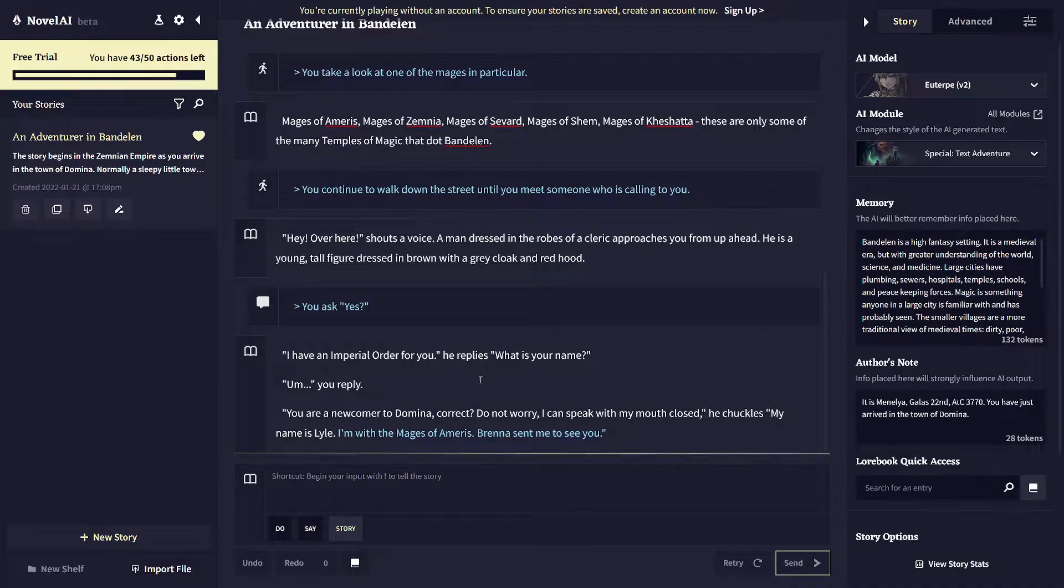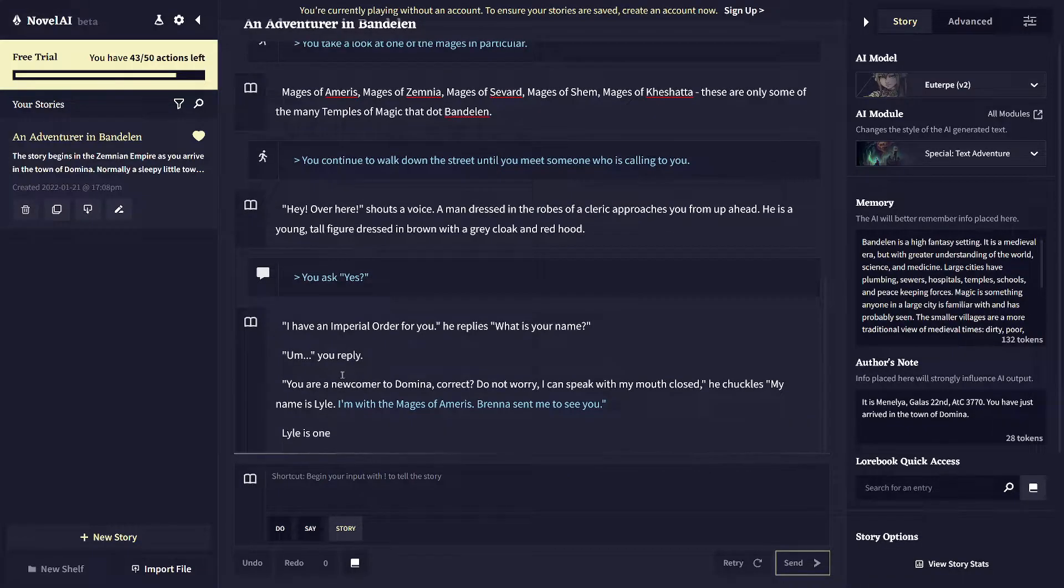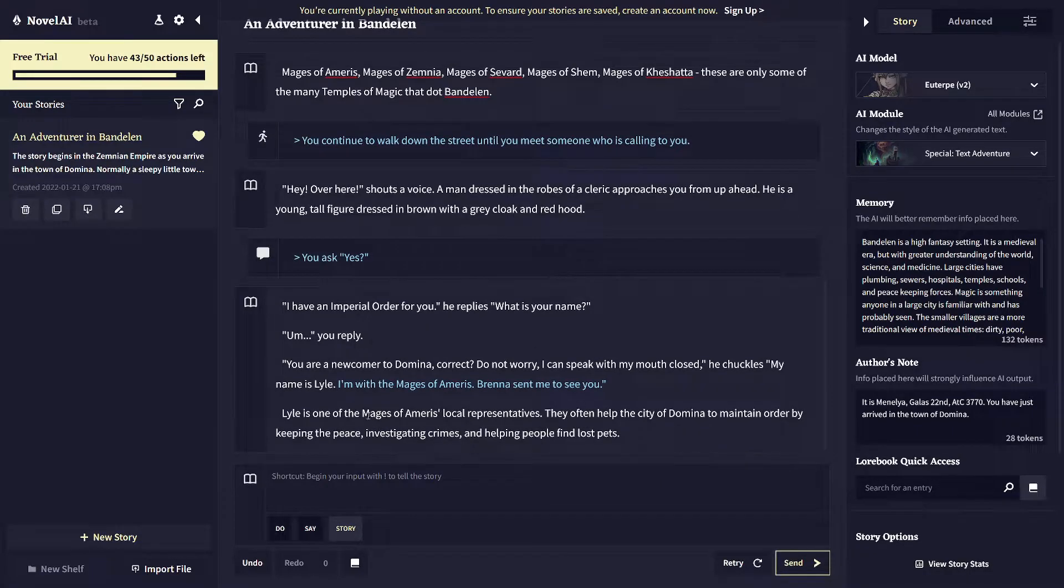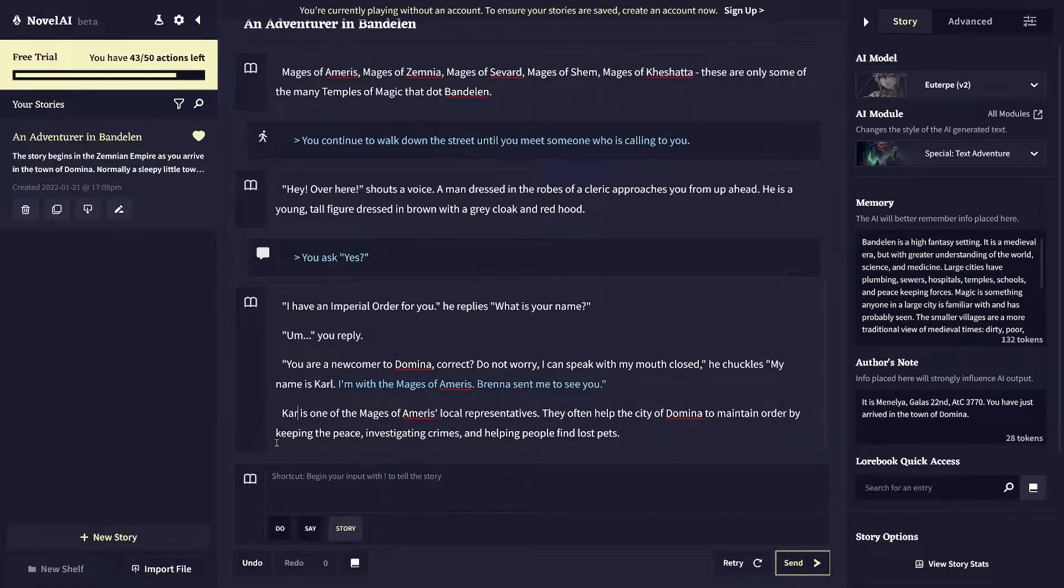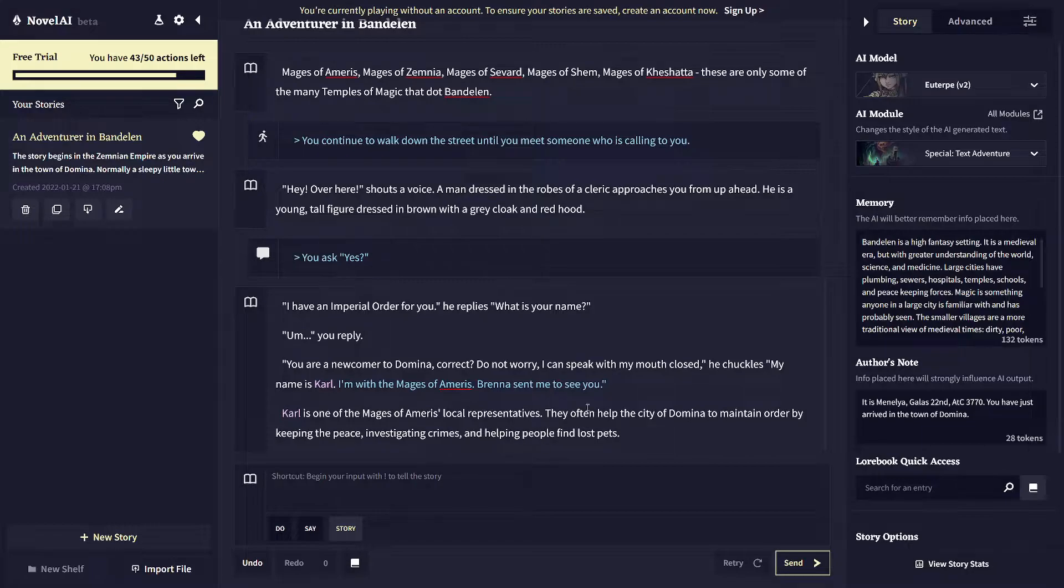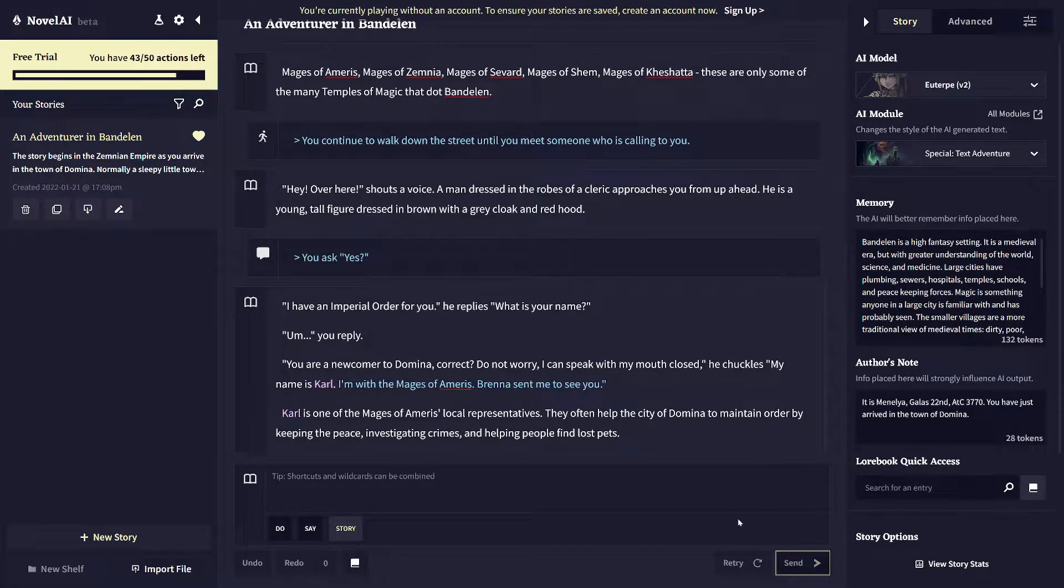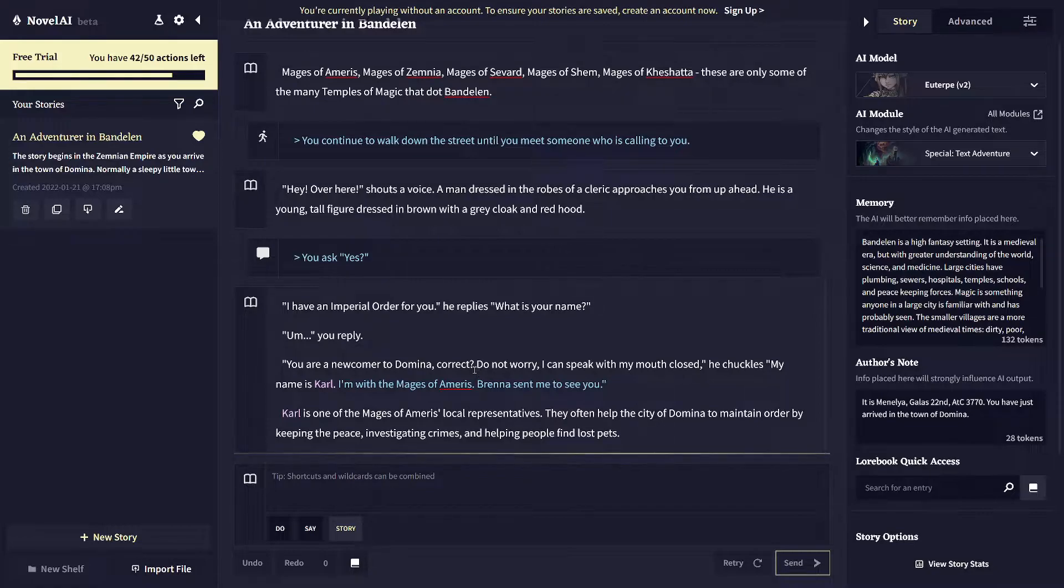And so you can directly edit stuff. You can also take what gets auto-generated and modify it. So instead of this guy being named Lyle, I'm going to call him Carl instead. And so you just basically like text editor directly and can change stuff. So that's the sort of basic premise of it.